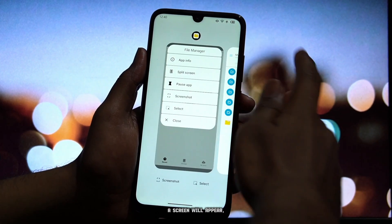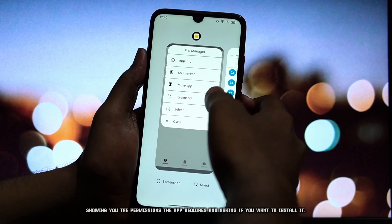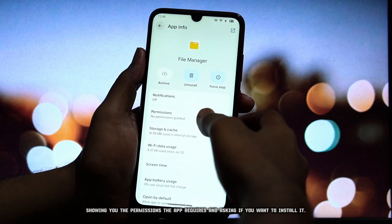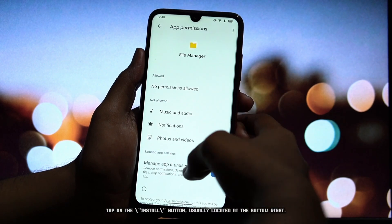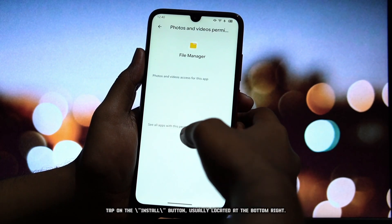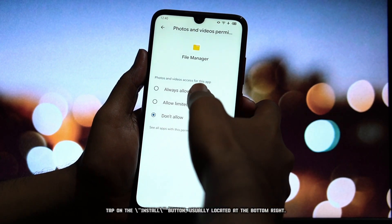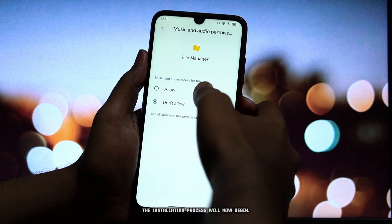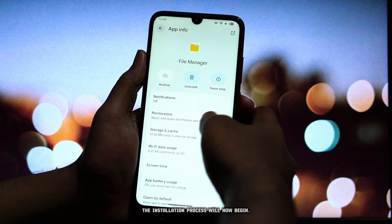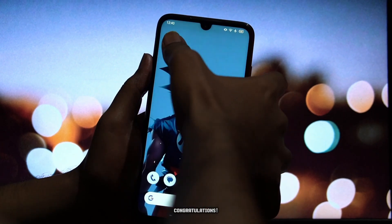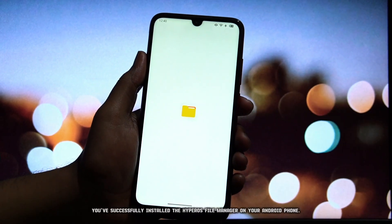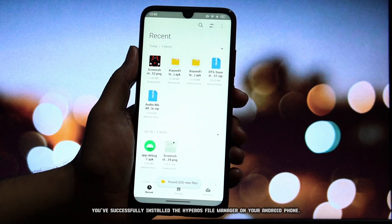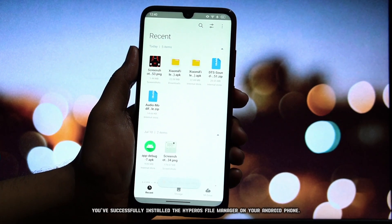A screen will appear showing you the permissions the app requires and asking if you want to install it. Tap on the Install button, usually located at the bottom right. The installation process will now begin. Congratulations! You've successfully installed the HyperOS File Manager on your Android phone.